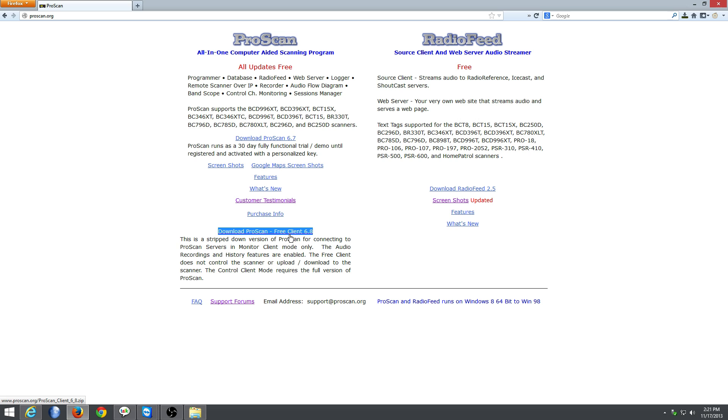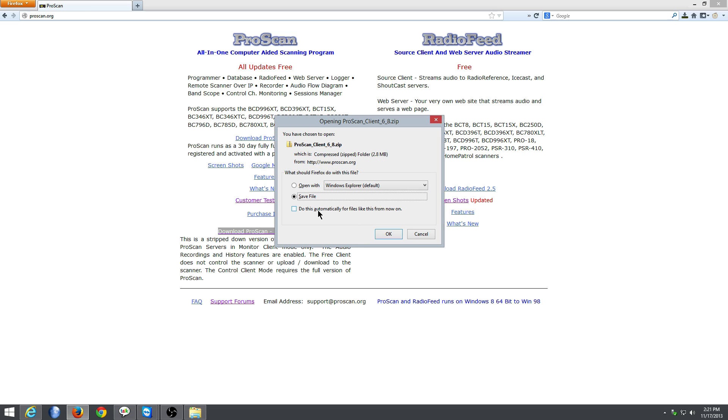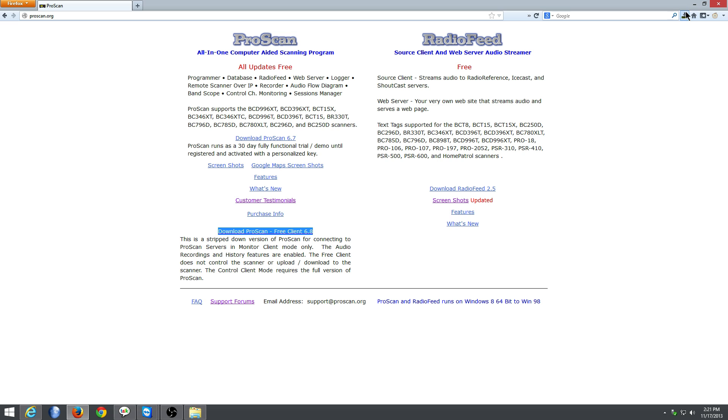He updates this regularly, but it will always be here in this position on this page. It may be 6.9 or what have you, but just go ahead and download it, click on it, save the file. I already have it saved, so just cancel that.